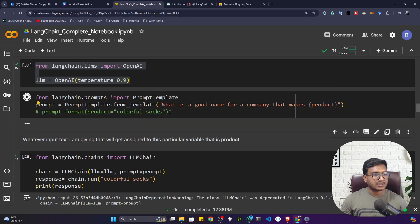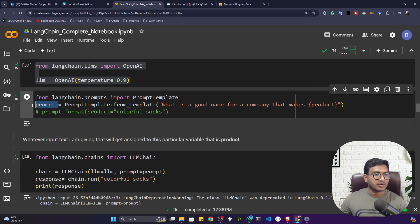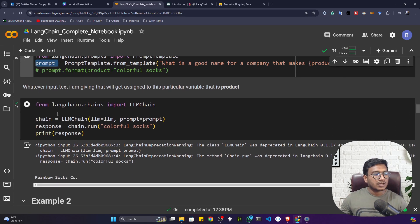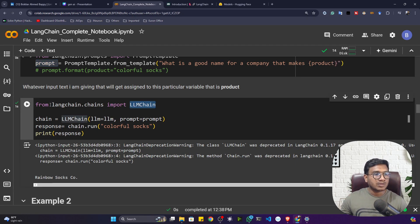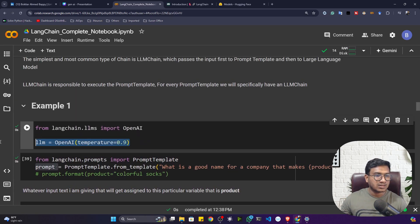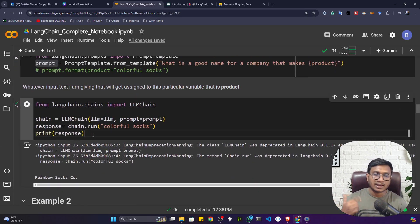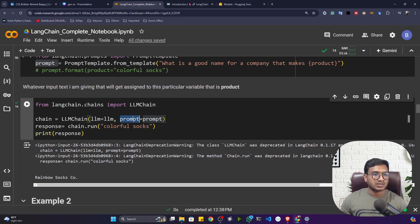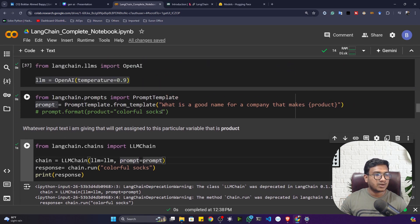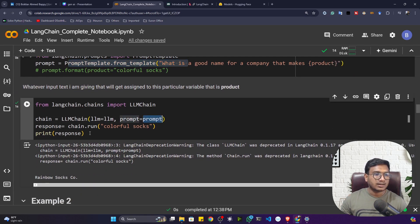Now let me comment this line. This is the prompt template I've created. If I want to use this prompt template with my large language model, I have to use something called LLMChain. To import it: 'from langchain.chains import LLMChain'. The first parameter is the large language model — the OpenAI model — and you can also use open-source or HuggingFace models. The second parameter is the prompt template.